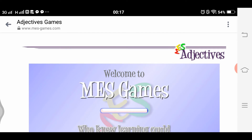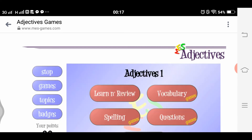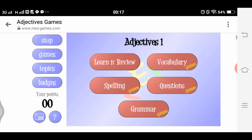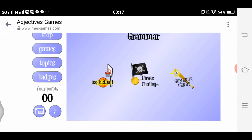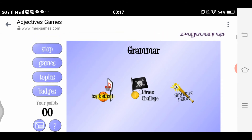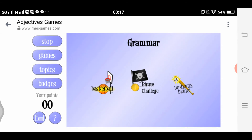We have the spelling section. Let's browse to the grammar section. Looking at the interface, we have topics, games, and badges. This time we're going to do the basketball activity. There are three games here: basketball, pirate challenge, and home run derby. We'll try the basketball game.